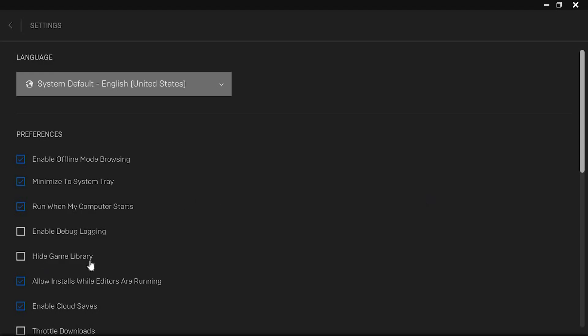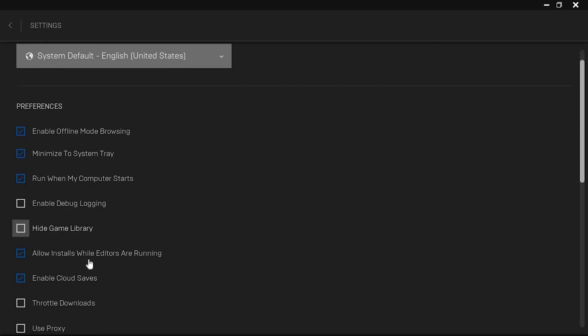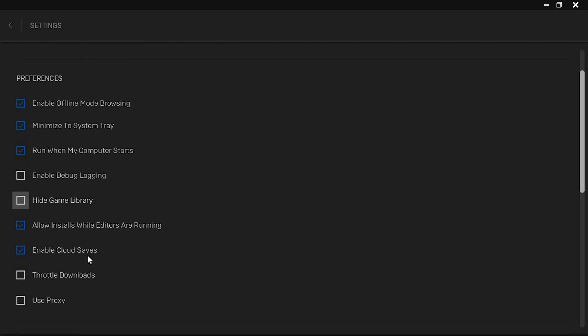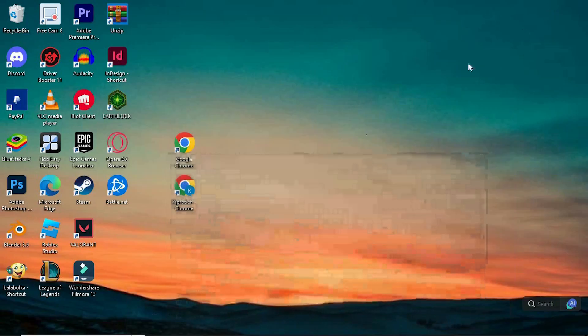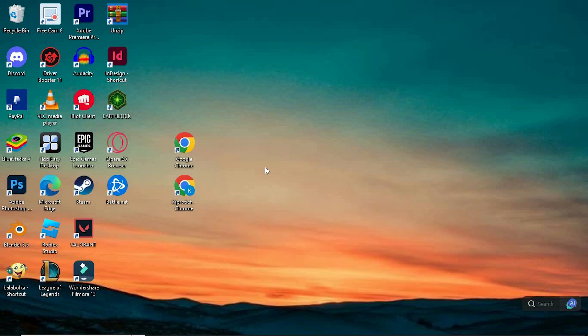On your left side, we have Preferences. Just go to where we have Enable Cloud Saves. Please ensure that it's selected by clicking on this box right here. Yeah, this will now enable you to access all cloud saves in Epic Games.